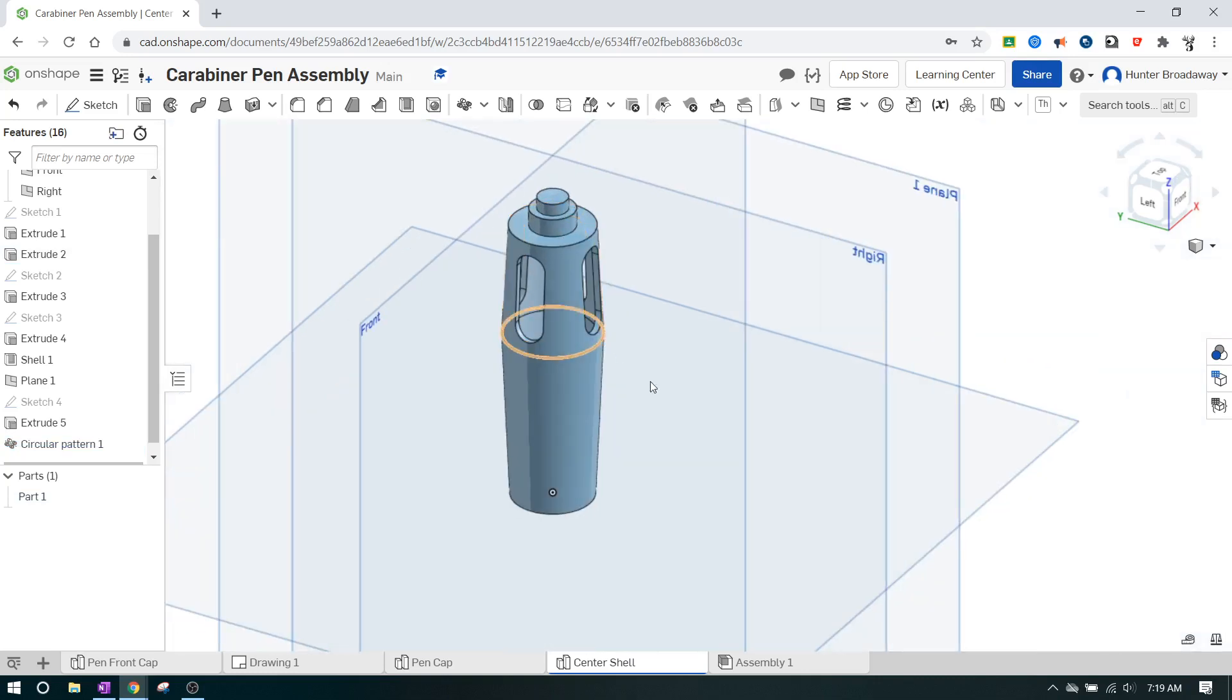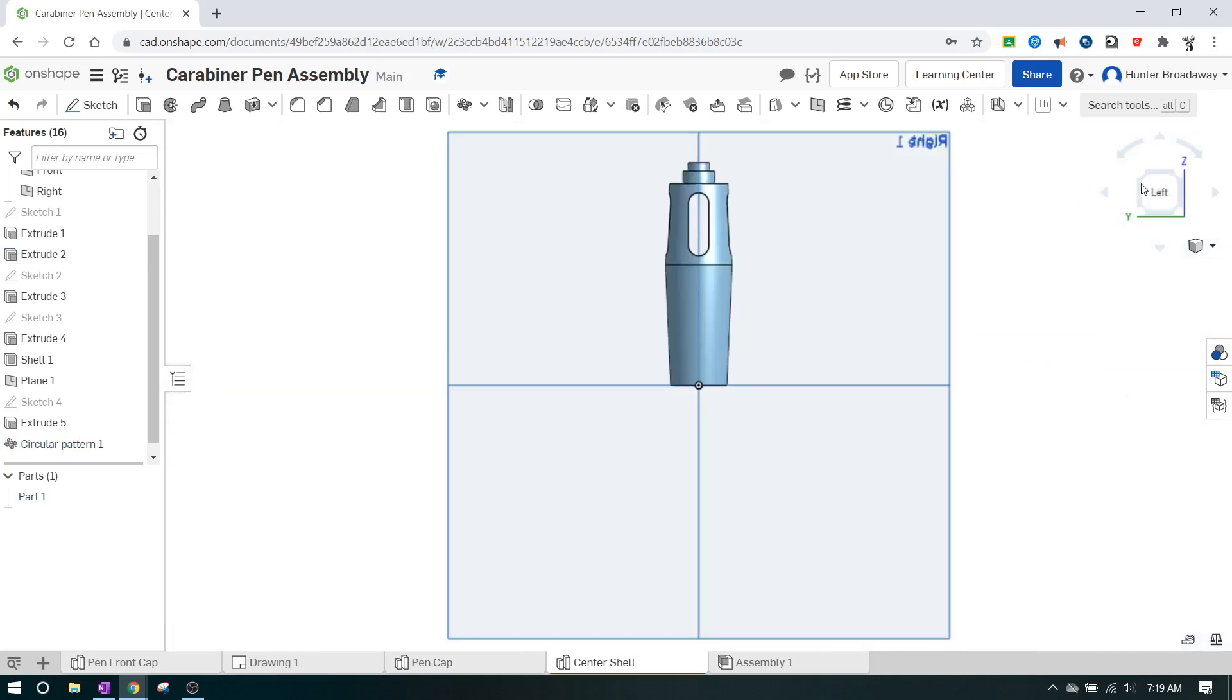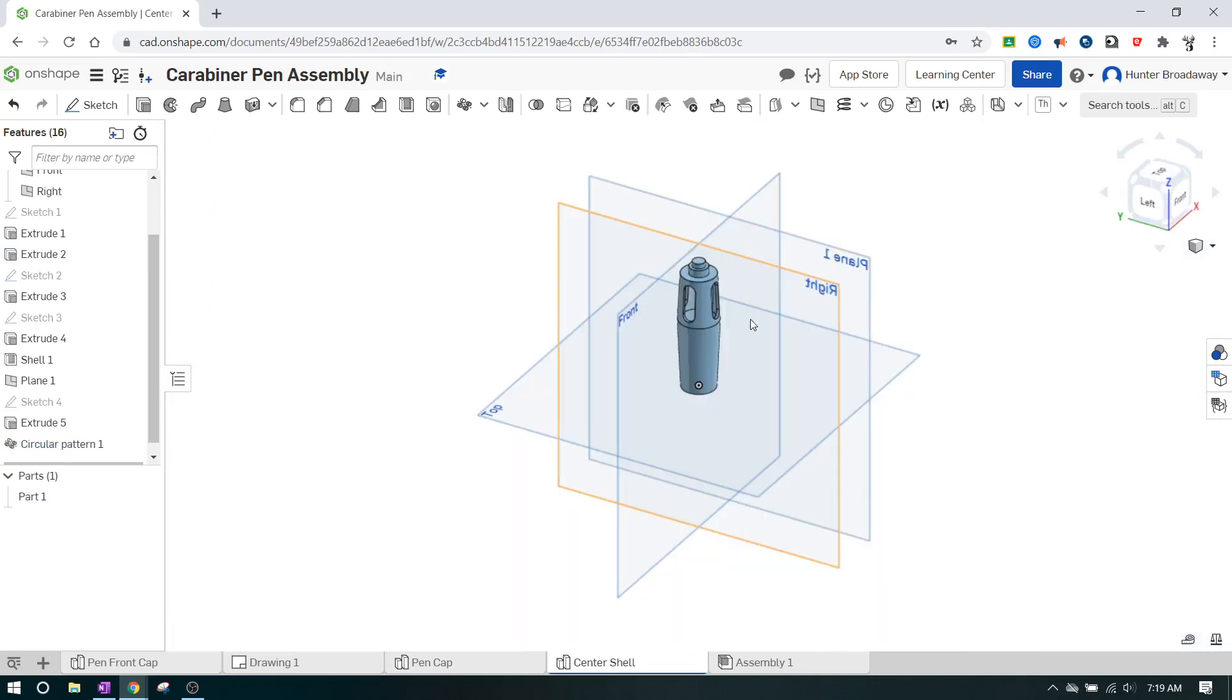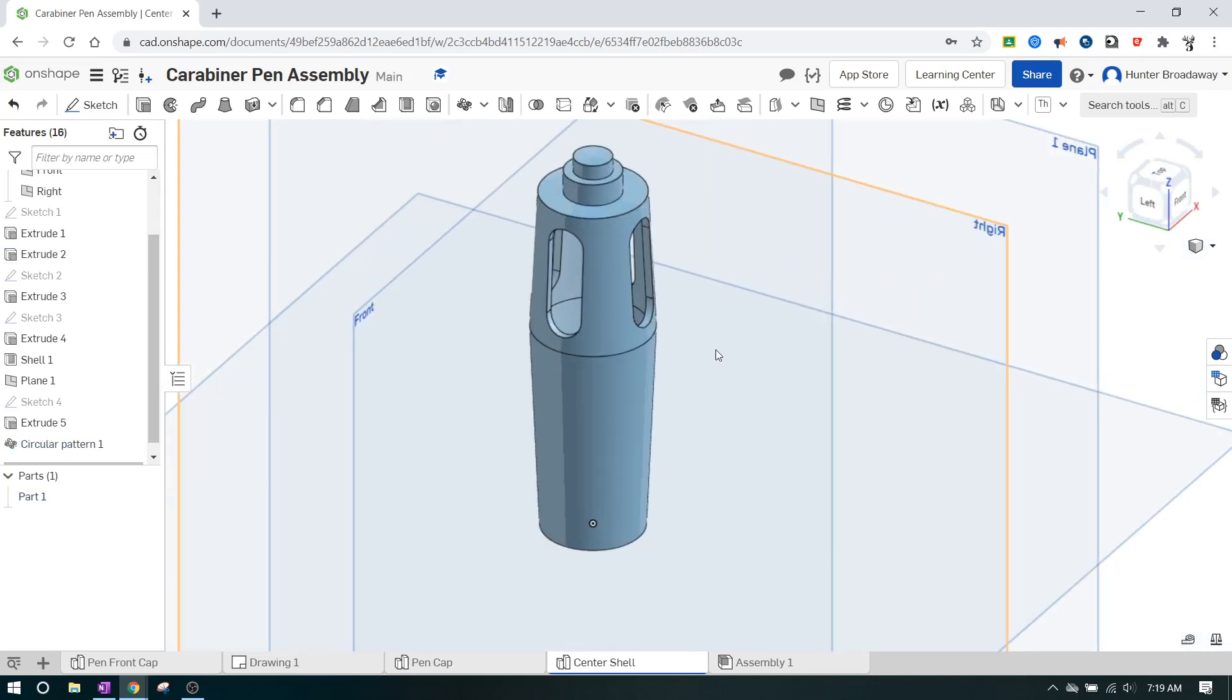I'm going to hit the green check mark. There we go. It looks like we have a rough version of the shell of the pin. Like I said, there's a lot of different ways to do this. You're more than welcome to find your own way and find your own path. But this is one way to do it. Y'all have a great day and I'll talk to you later.